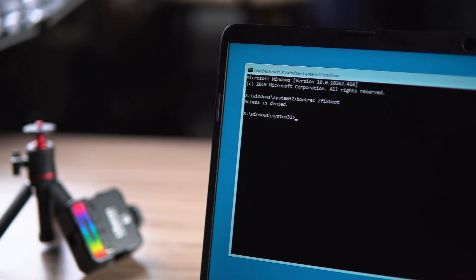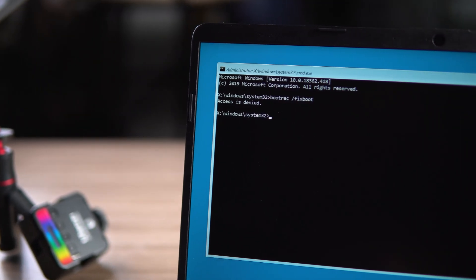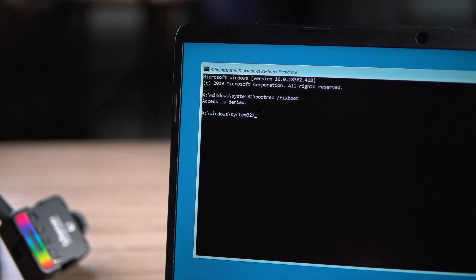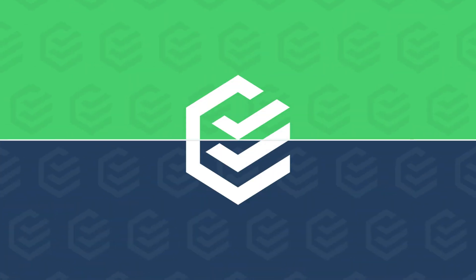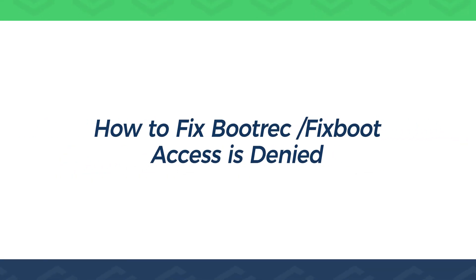Hey, what's up guys. Bootrec/fixboot is the program used in Windows to fix system startup failures and boot errors. Access is denied errors may occur during the use of this program, and this will not solve the Windows startup failure problem. This video will show you how to fix bootrec/fixboot access is denied.